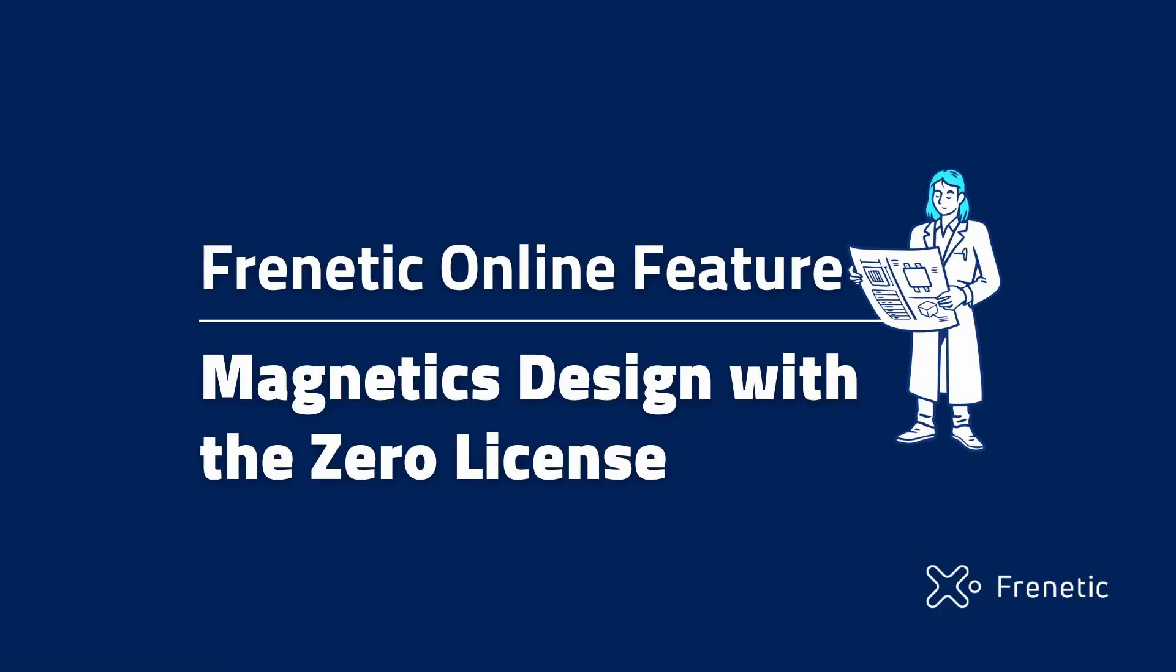Hello everyone, welcome to a new video of Frenetic. I'm Pablo and today we're going to share with you our new serial license where you'll be able to do your magnetic designs with us.